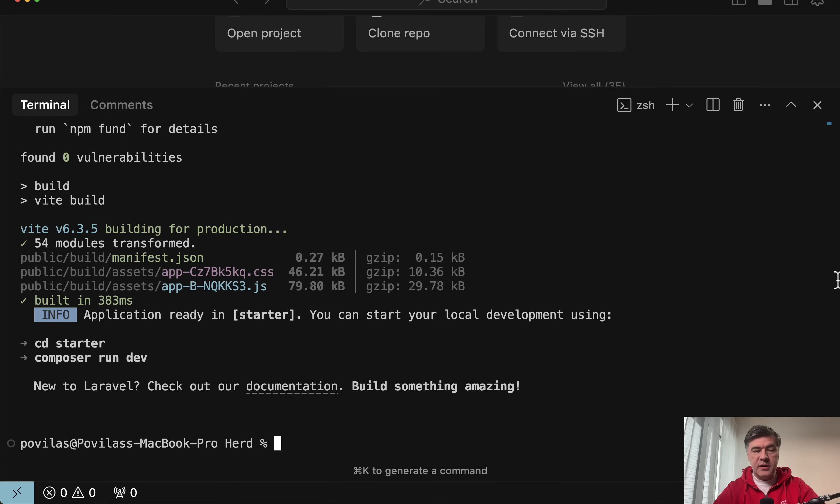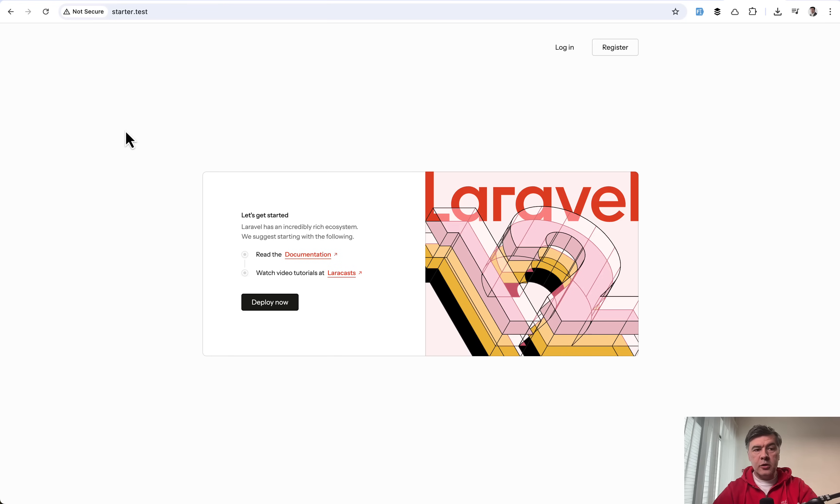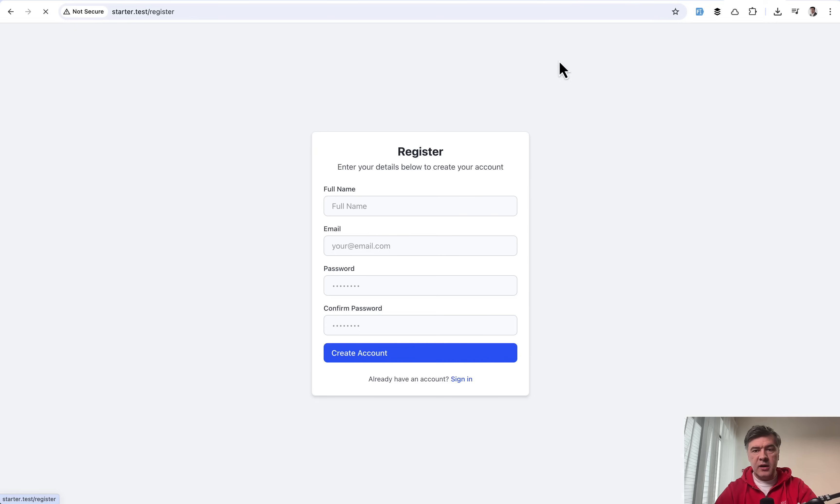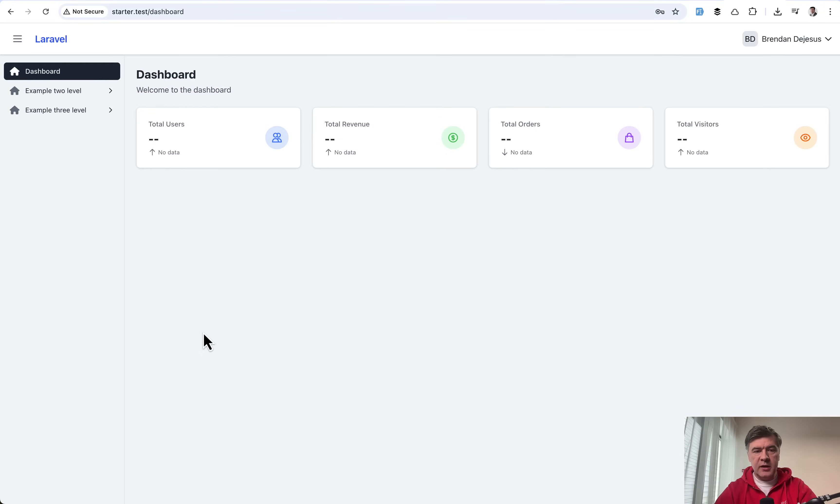Now our installation is done and if I go to browser and launch starter.test, which is powered by my Laravel herd locally, I see login and register. If I click register, this is the design for register page. And if I use fake filler to sign in, this is the view of the dashboard.